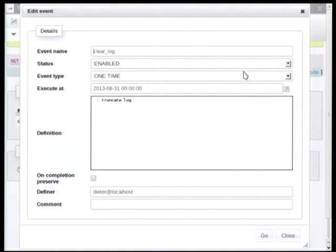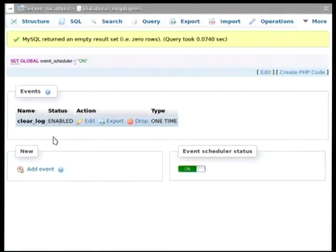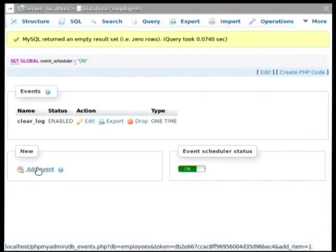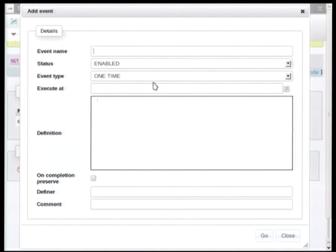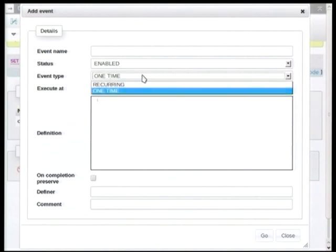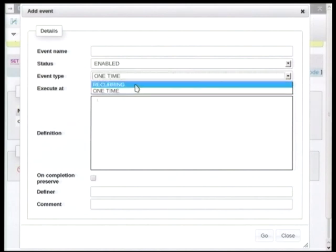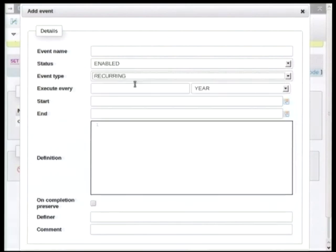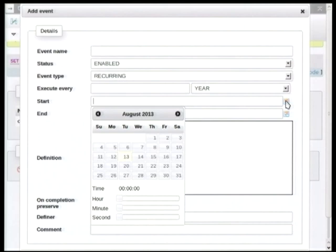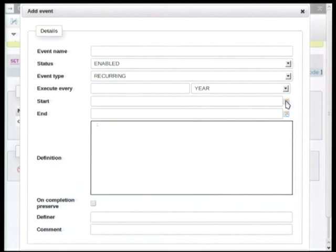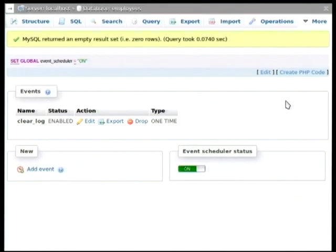And if we have a quick look at this event here, we can see that it's an event that will clear the log table at the end of this month for some reason. And we can also have recurrent events, like I mentioned earlier. And so if we go here into the add event, and we change the event type from one time to recurring, we can see that the dialog changes slightly. And we can configure when we want the event to be running from, to, and we can also specify how often we would like to execute it.